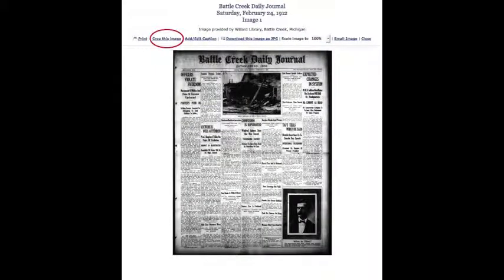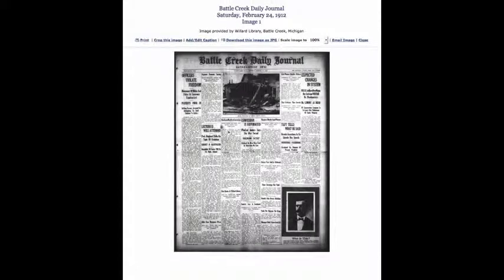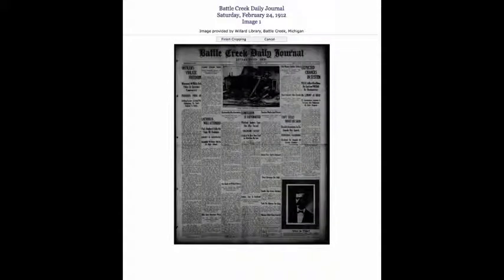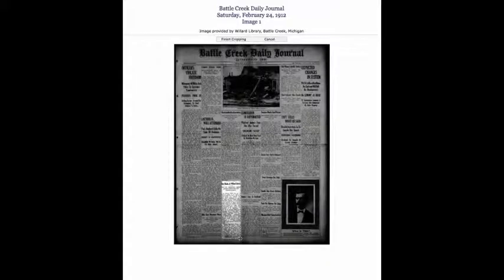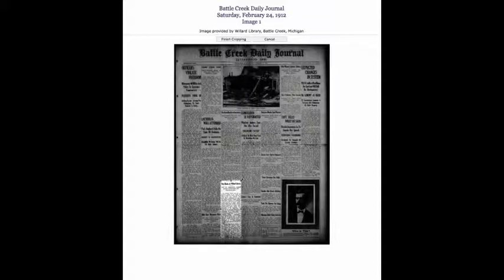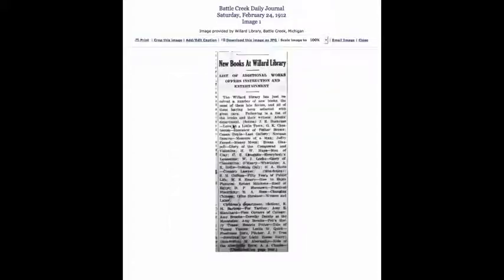You may want to enlarge and print a specific news article or picture. In the Clip and Print window, click the link that reads Crop this image. Your mouse cursor will form a cross. Click and drag your cursor across the page to create a box. Once the box is drawn, click and drag in the middle of the box to position it over the article or picture you want to save. Click and drag the small squares on the corners to adjust the dimensions. Then click Finish Cropping.